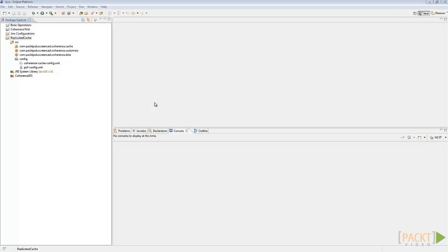Before getting started, you ought to download the replicated cache operation zip file and extract it to your workspace, then import it to your coherence project. After you've added it to your project in Eclipse, take a look at the cache configuration file in the config folder.